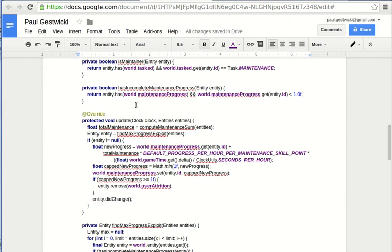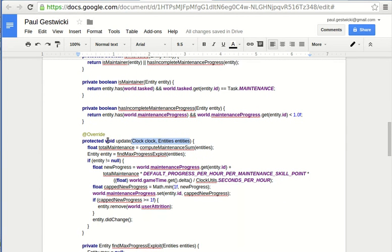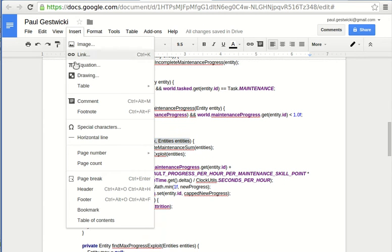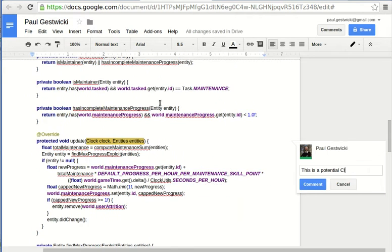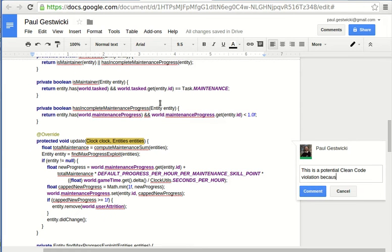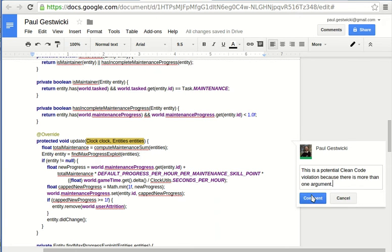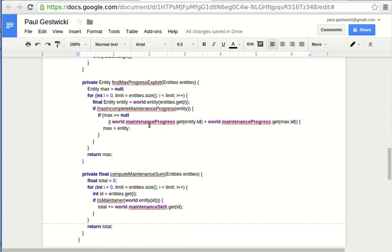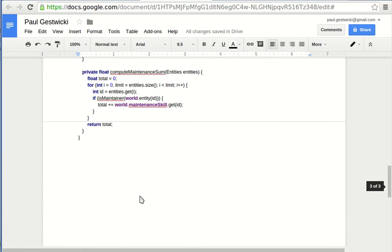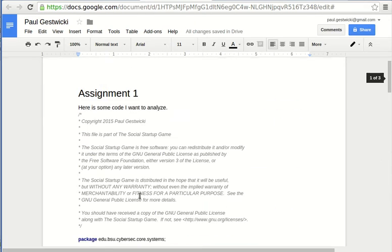Maybe we notice here that there's two parameters here and we might say that's a potential clean code violation. So a nice way to annotate this with that kind of a remark is to use the comments feature here. Say this is a potential clean code violation because there is more than one argument. And so on. And so I can go on and leave all my annotations here and then provide a refactored version and so on and so forth.